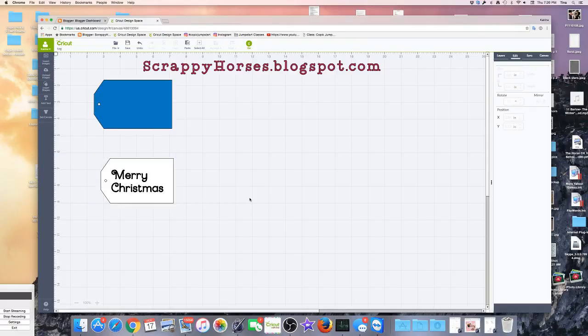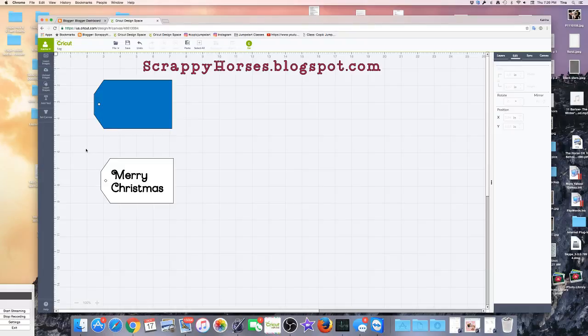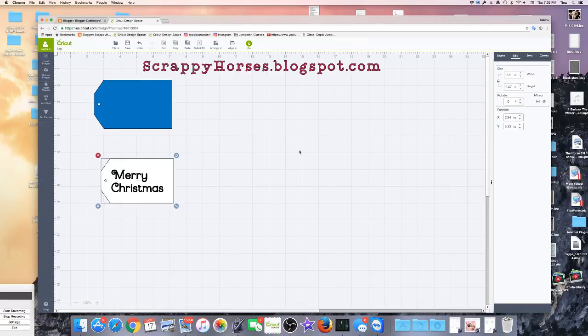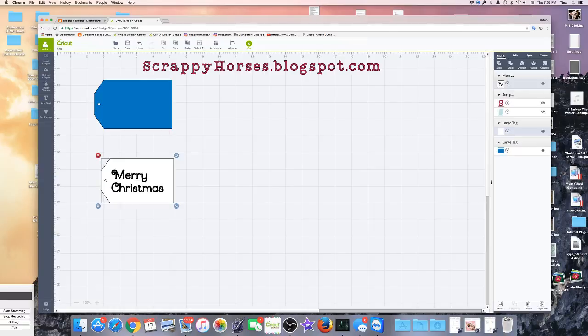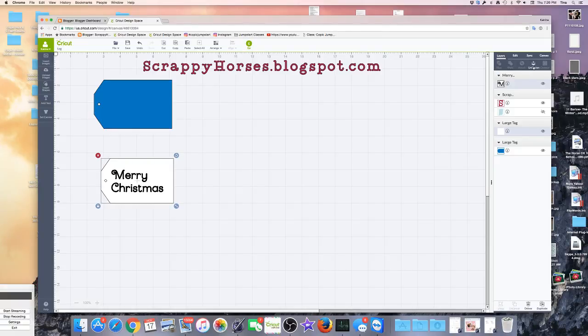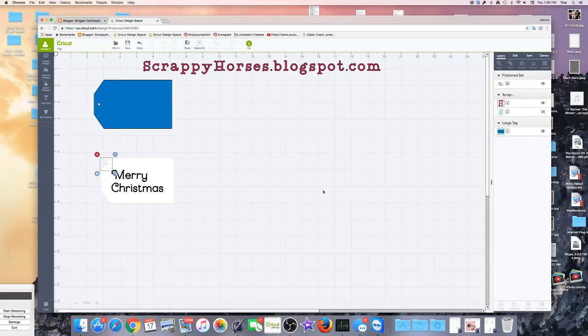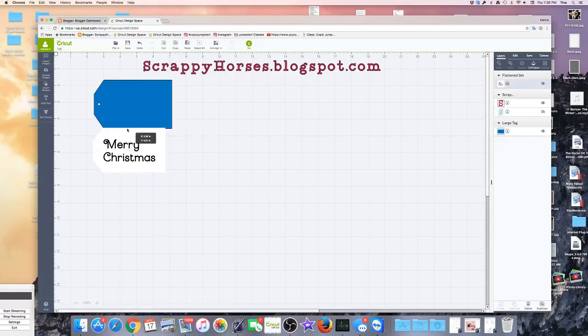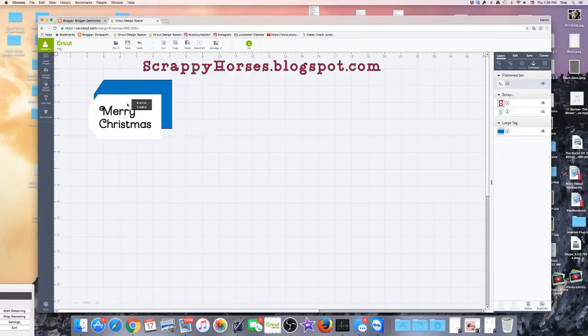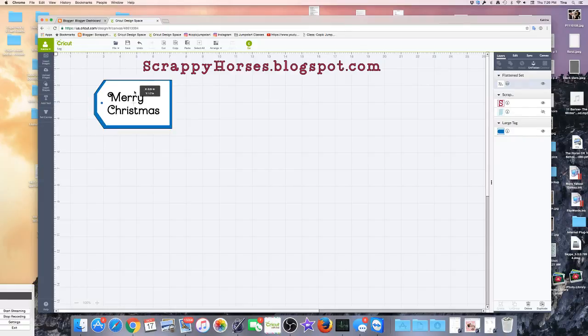Right smack dab in the middle of the card. So am I ready to print and cut? Not yet. I still need to select all of it. Come over to Layers. Click. Flatten. Click. And now it's ready to print and cut. And I can move it back up here, and you can see exactly what it looks like.